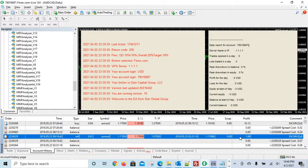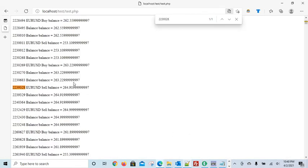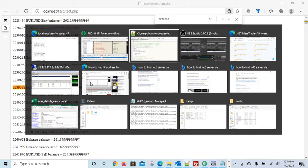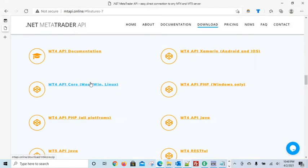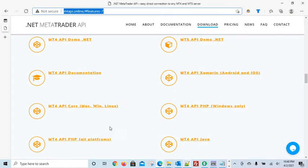So it is based on essentially the API that these guys have created, mtapi.online.